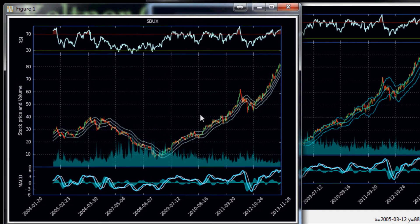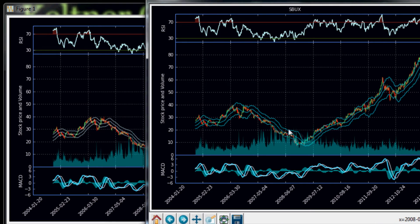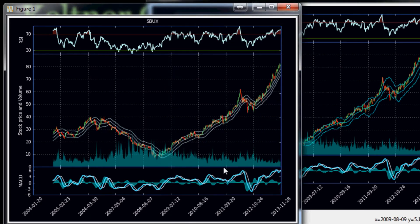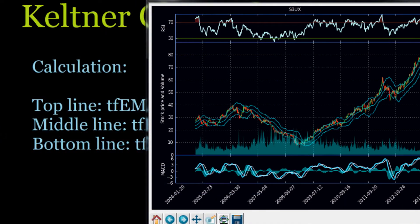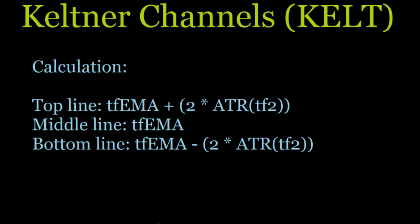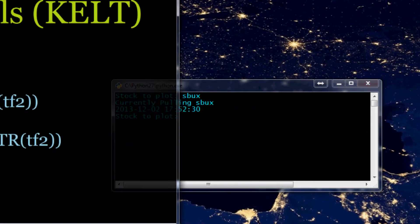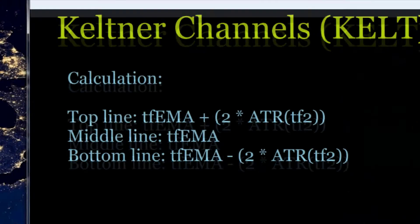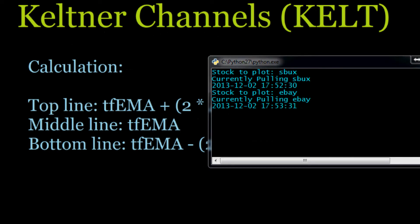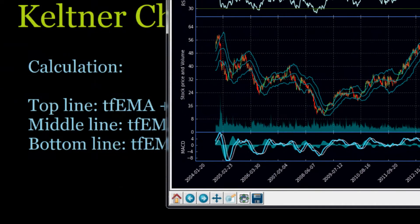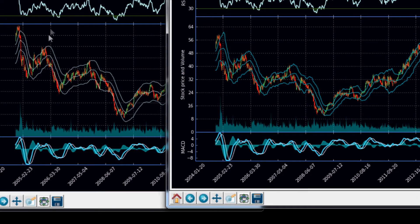The way you can tell them apart is these ones are white and these ones are cyan. Let's try eBay, which was a stock we used before, and compare the two. Here's eBay on Bollinger Bands and here is eBay's Keltner Channel. As you can see, they're fairly similar, at least with eBay. If anything, maybe the Bollinger Bands are doing a slightly better job even with eBay.